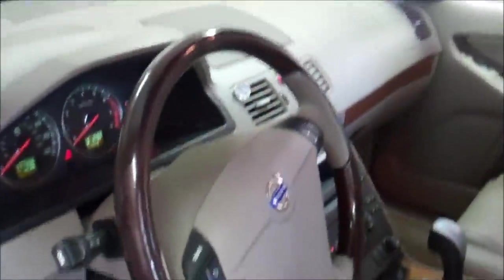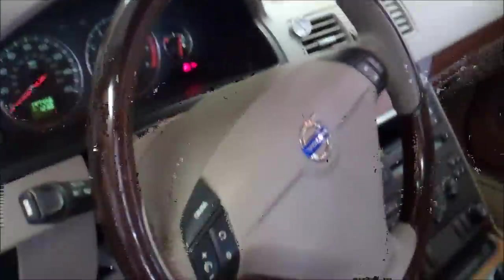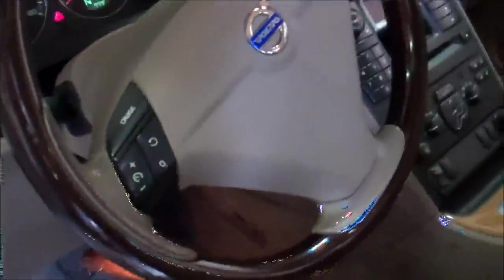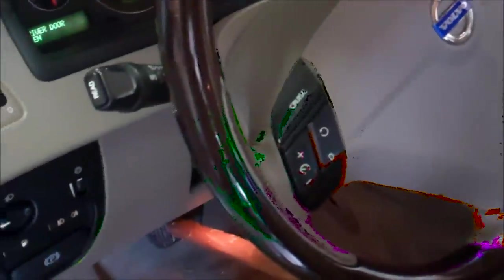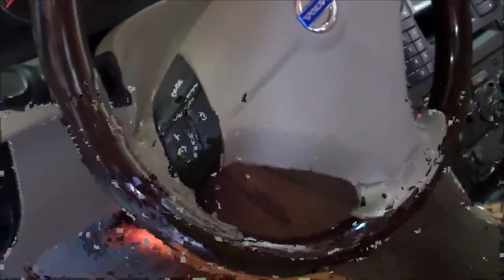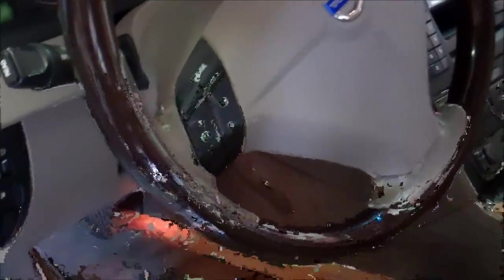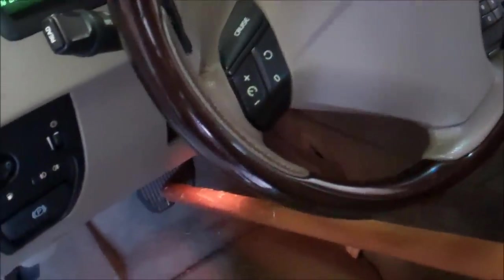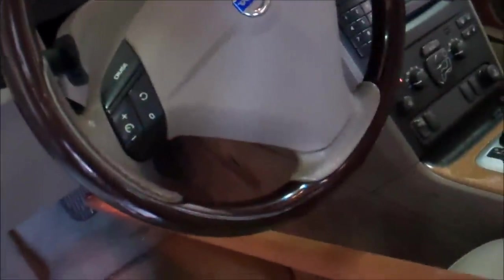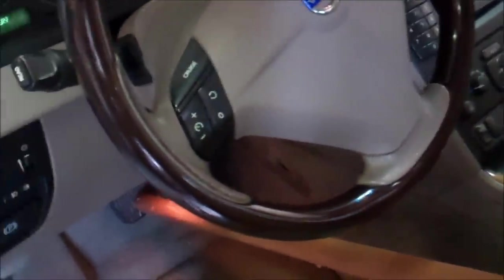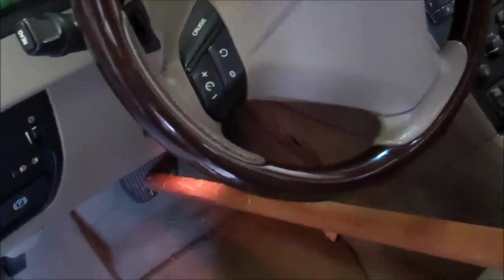Okay, brake lights are good. And the reason I'm checking that is the new vehicles will not shift out of park or back into park if the brake switch is bad or something's wrong with the brake lights. So that rules one simple piece out.